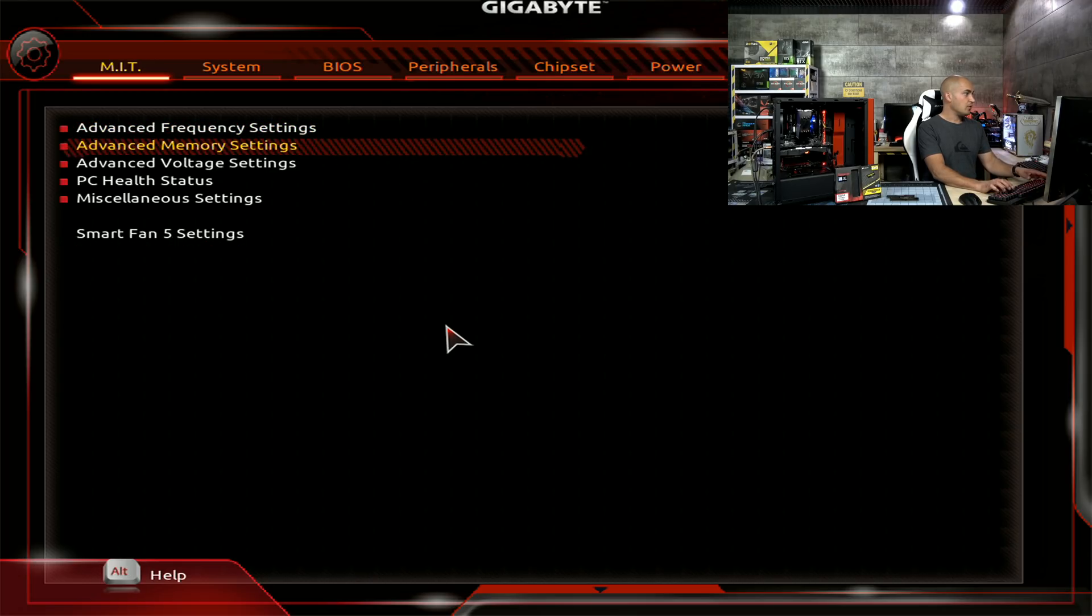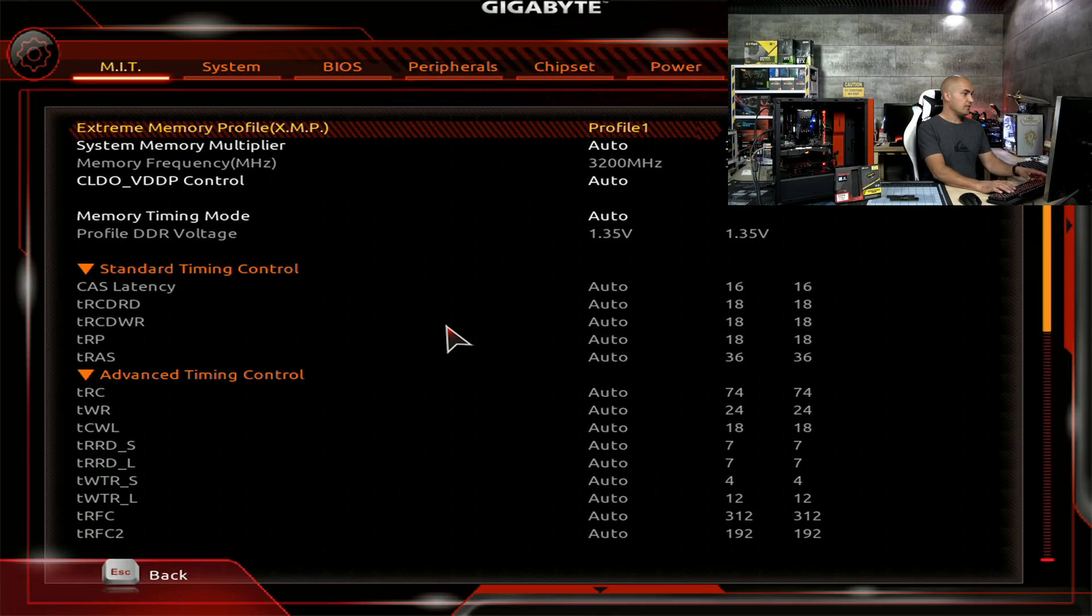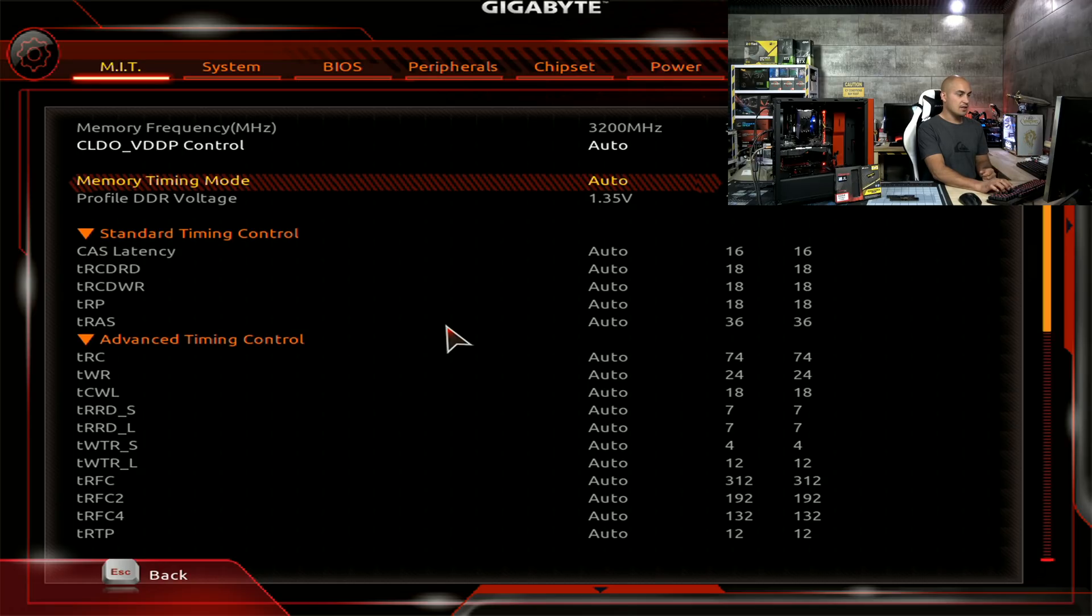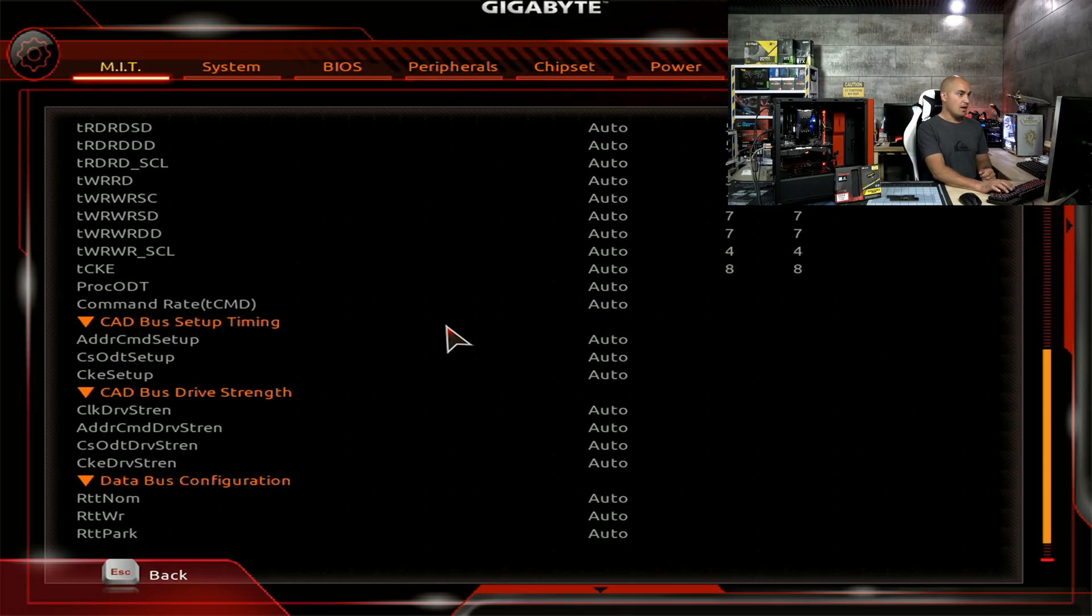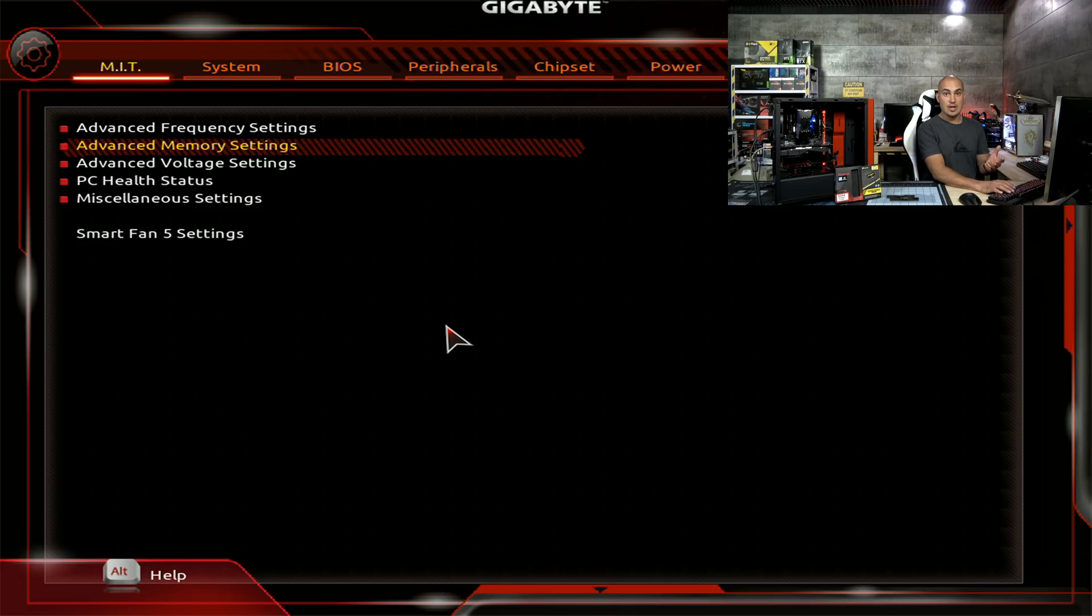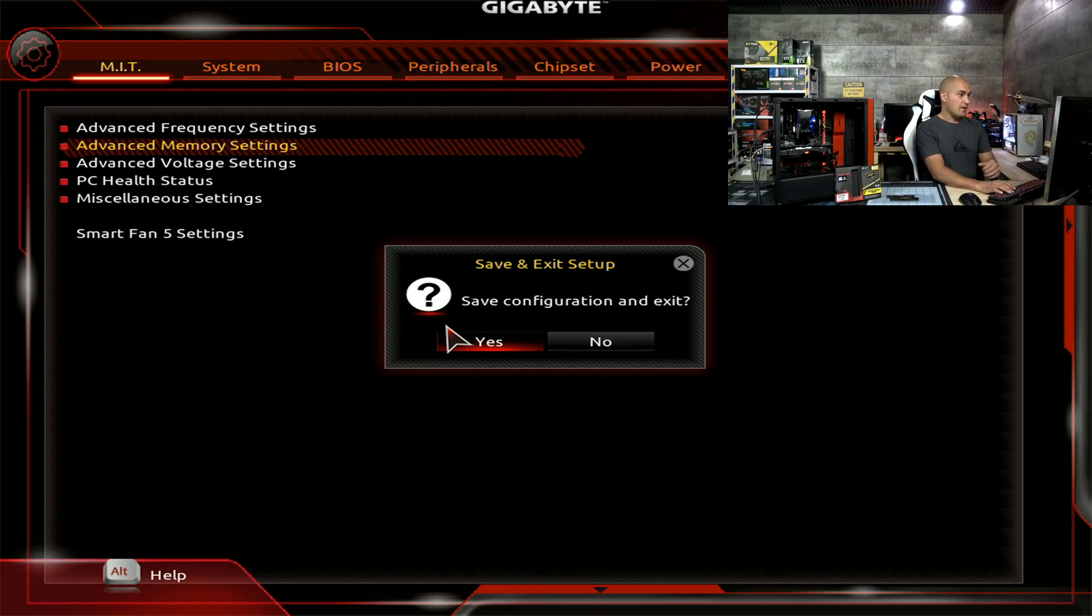And if you want to control the advanced memory settings, you see that it's C16. And you leave everything on AUTO. Because this is how it's supposed to be with the correct profile. So, F10, yes, and the system will start.